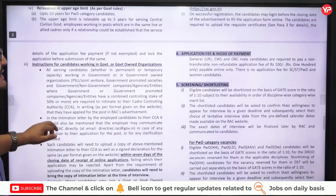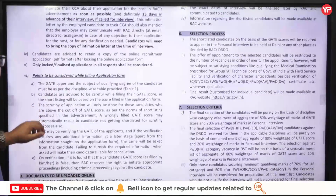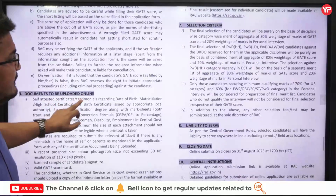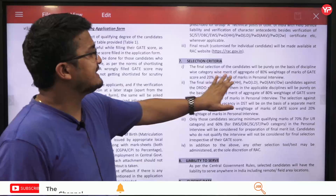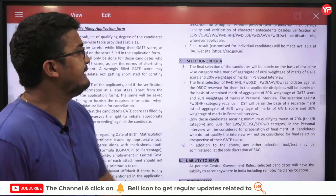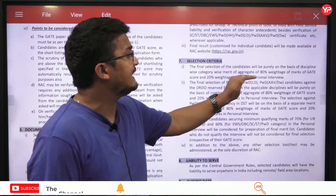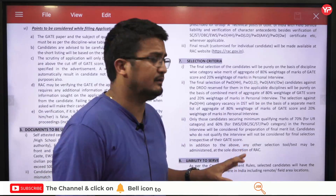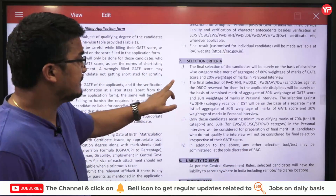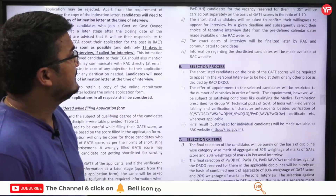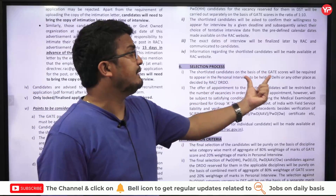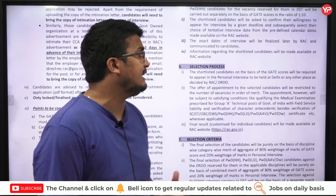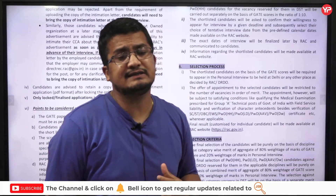They have told what the screening and shortlisting process will be. The selection criteria: the final selection of candidates will be purely on a discipline-wise, category-wise merit aggregate of 80% weightage of the GATE score and 20% weightage in the personal interview. Before that, they mention that shortlisted candidates based on GATE score will be required to appear in the personal interview to be held in Delhi or any other place as decided by RAC and DRDO.